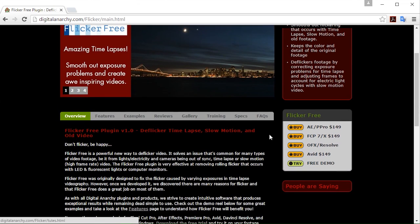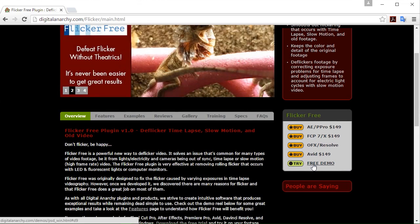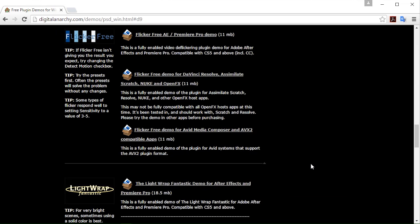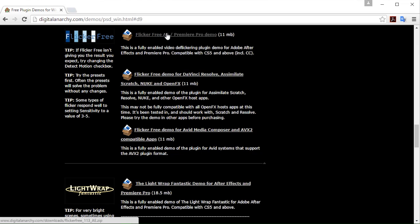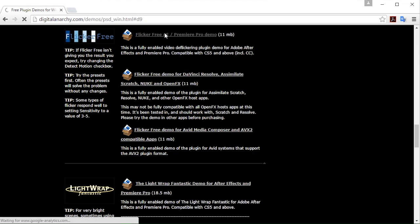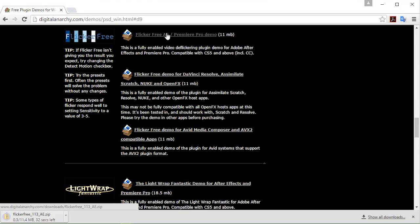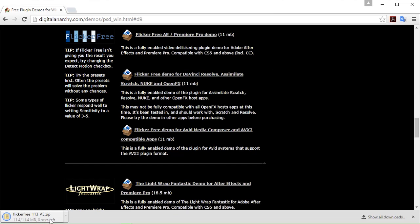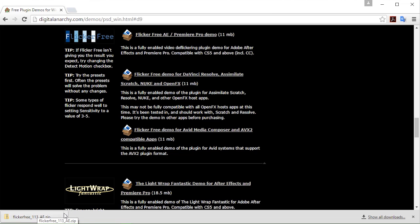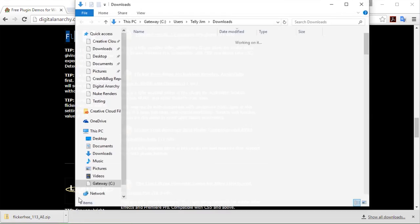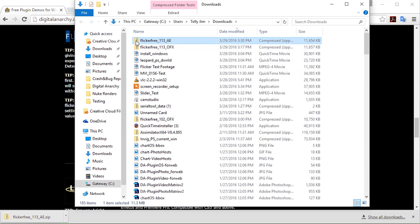And on the sidebar you'll be able to see that there is a link to try a free demo of the software. So we're going to go ahead and for this example I guess we'll choose the After Effects or Premiere Pro version of the plugin. And you can see it's downloading down here. And this is going to go directly to the folder that you've designated for all your downloads to go to. Typically it's set to downloads from the get-go. I can actually go and access that by showing it in the folder. And voila, there it is.